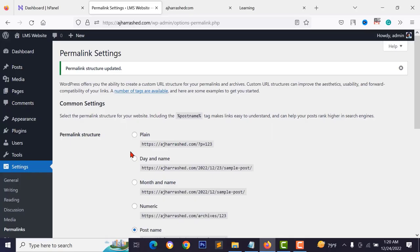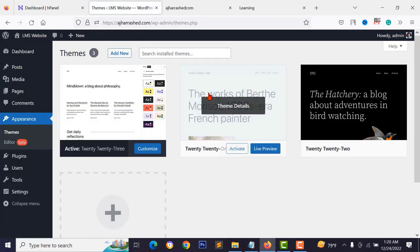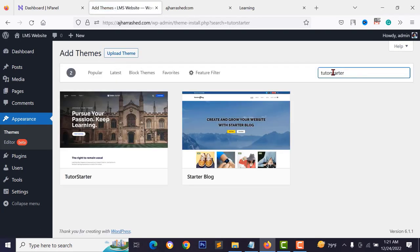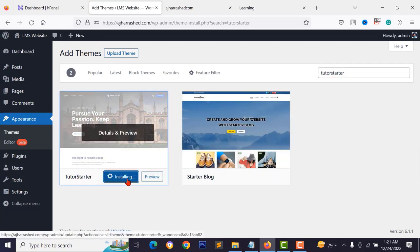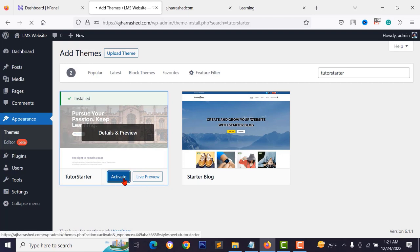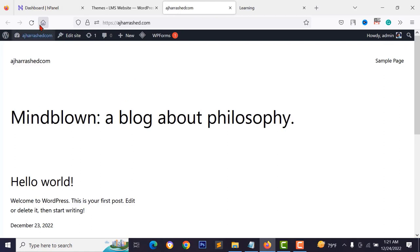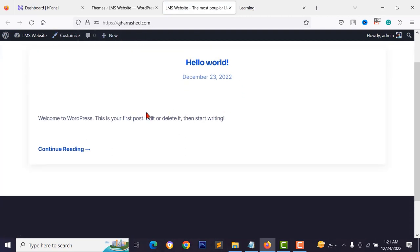Go to Appearance > Themes and click 'Add New'. Search for 'Tutorial Starter' and install it, then click activate. Reload your website homepage and you'll see the theme has changed — you can now design your header and customize website functionalities.